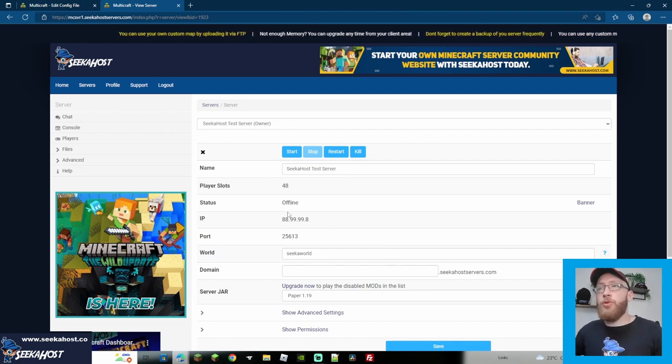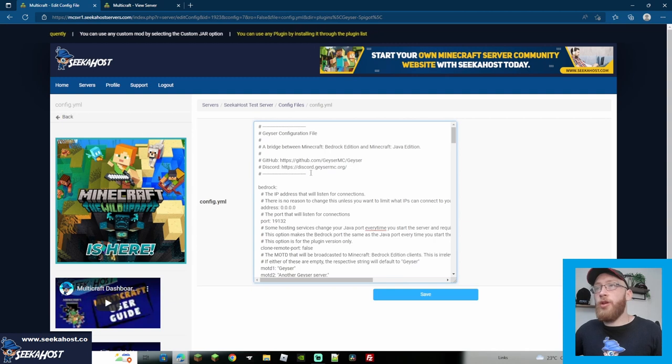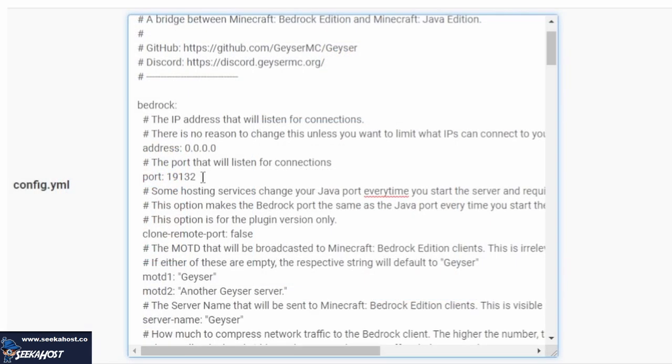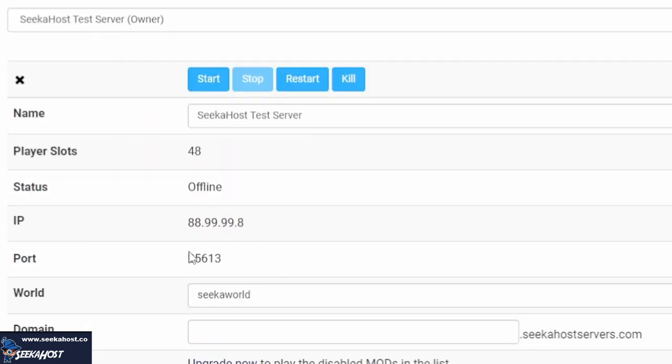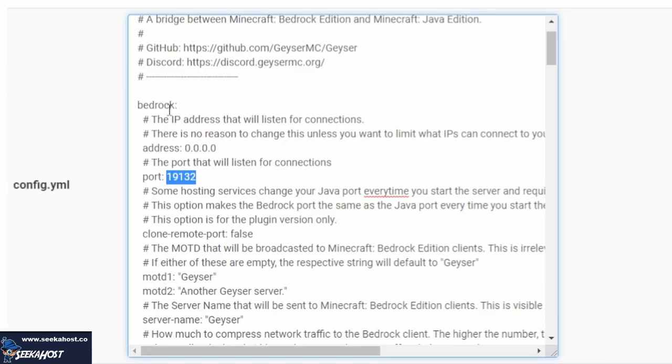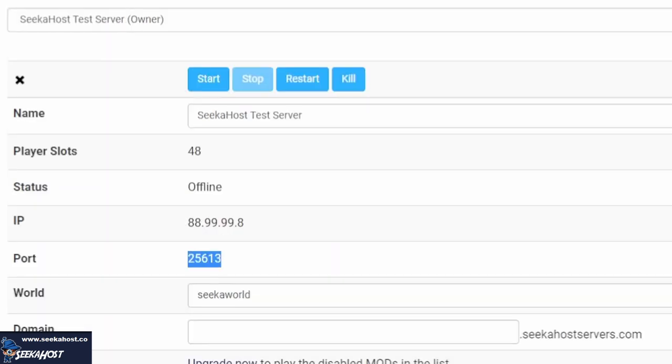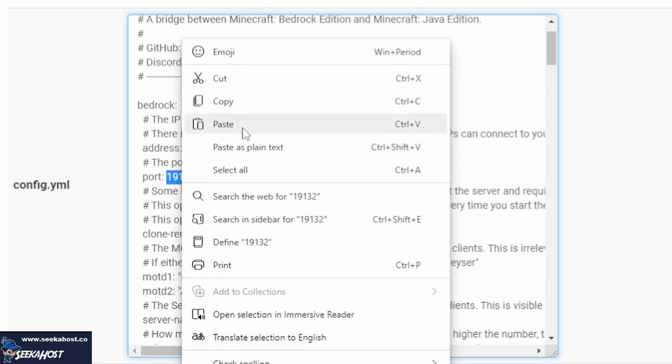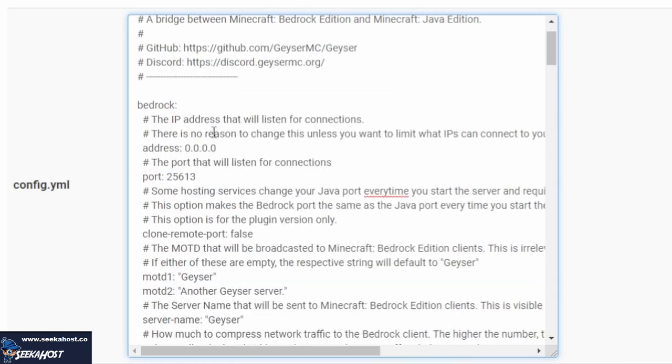So if I come back over to the Config File, the first section that we need to change is here, which it gives you the port of 19132, which is the default Bedrock port, which it isn't, because obviously we are using a server. So if I just copy, and what I've done there is I just copied over the port from the server that we're using, and I'm simply going to paste it in to replace that number right there, making sure that I've left a little space between the brackets and the two.